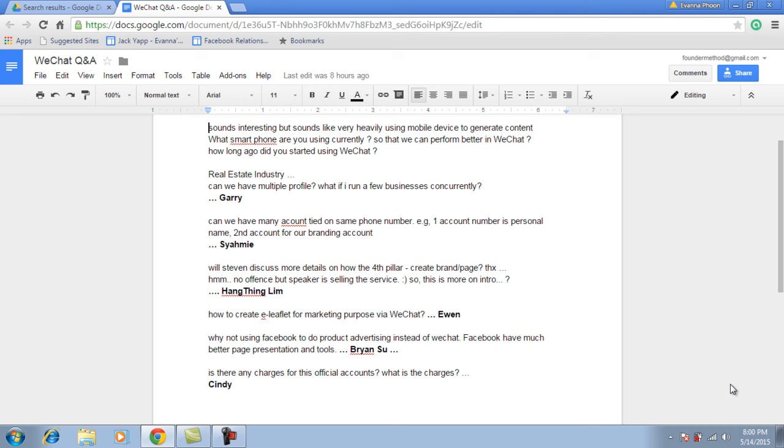Because the trend is moving to mobile, a lot of people are using mobile now. Facebook doesn't start from mobile - at first it was web-based. They didn't have mobile. WeChat actually started with mobile, so all the features are built in. But with Facebook, you see some of the functions on the website that you cannot view on the Facebook mobile app. This is a limitation of Facebook.